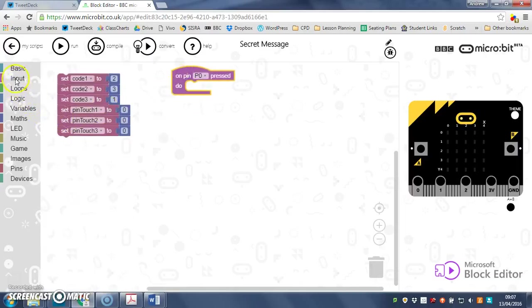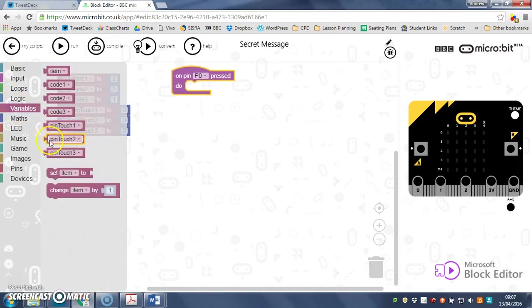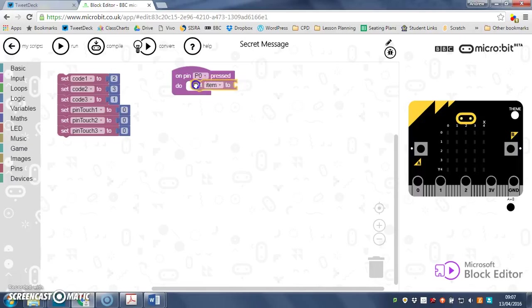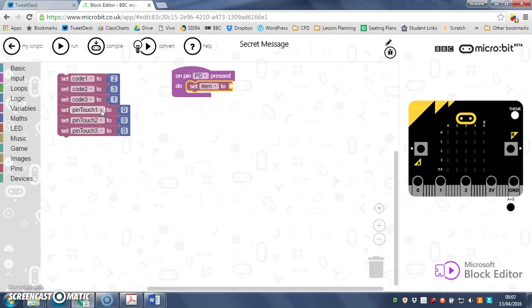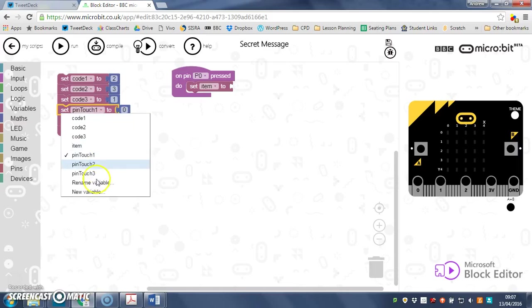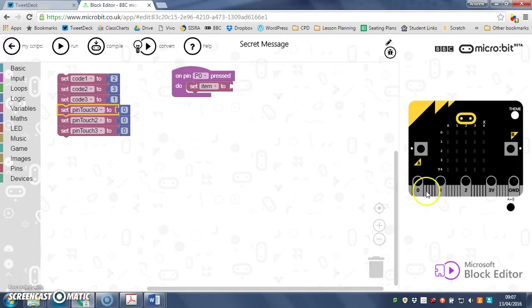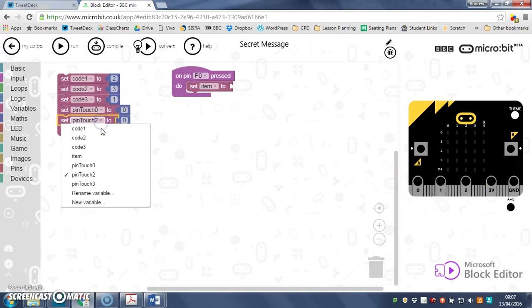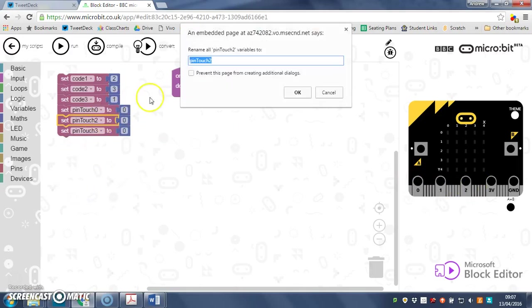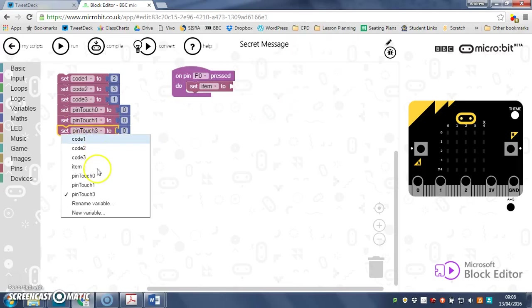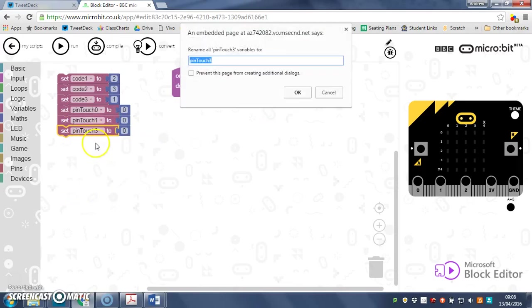I need to get some variable action and set pin touch—in fact I should have called them zero, one and two to be honest. Let's just rename it, pin touch zero, because the pins are zero, one and two, so it makes more sense.